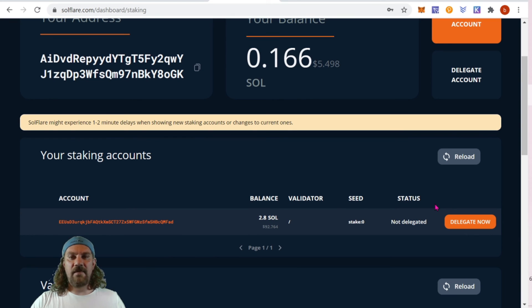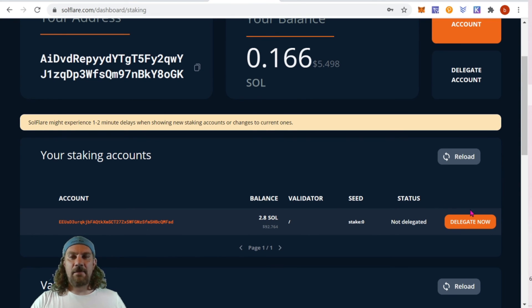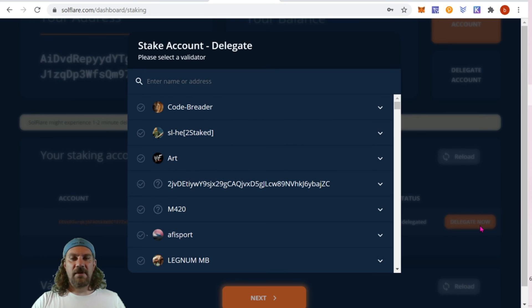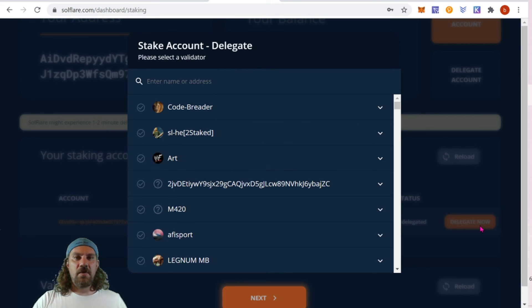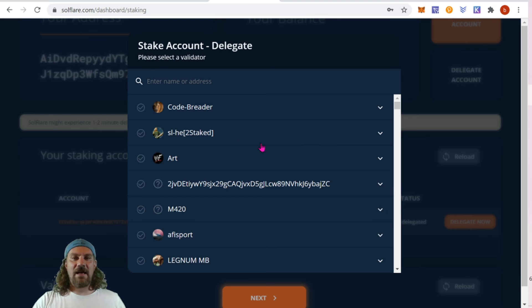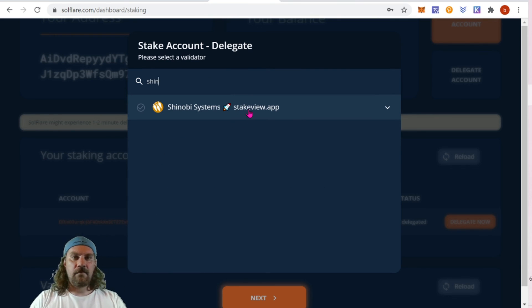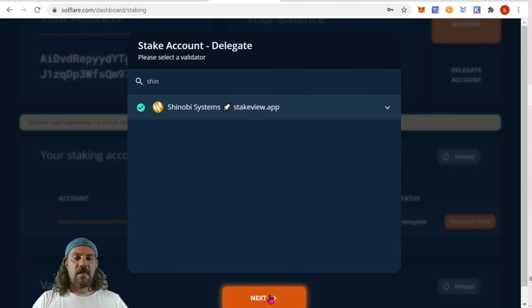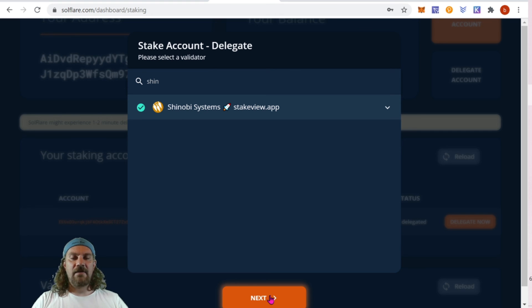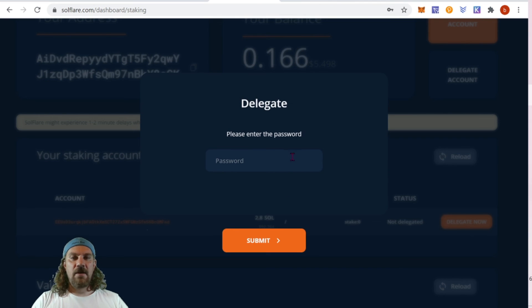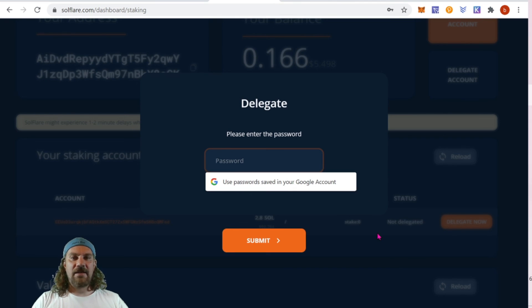We're now going to delegate our funds to a validator that we chose in the last step. So just click in on your account and click delegate. Now this will open up a list of all of the delegators. Make sure you know who it is you're looking for, as it makes it a lot easier to just type it in. Once you've found the validator that you're looking for, just click next.